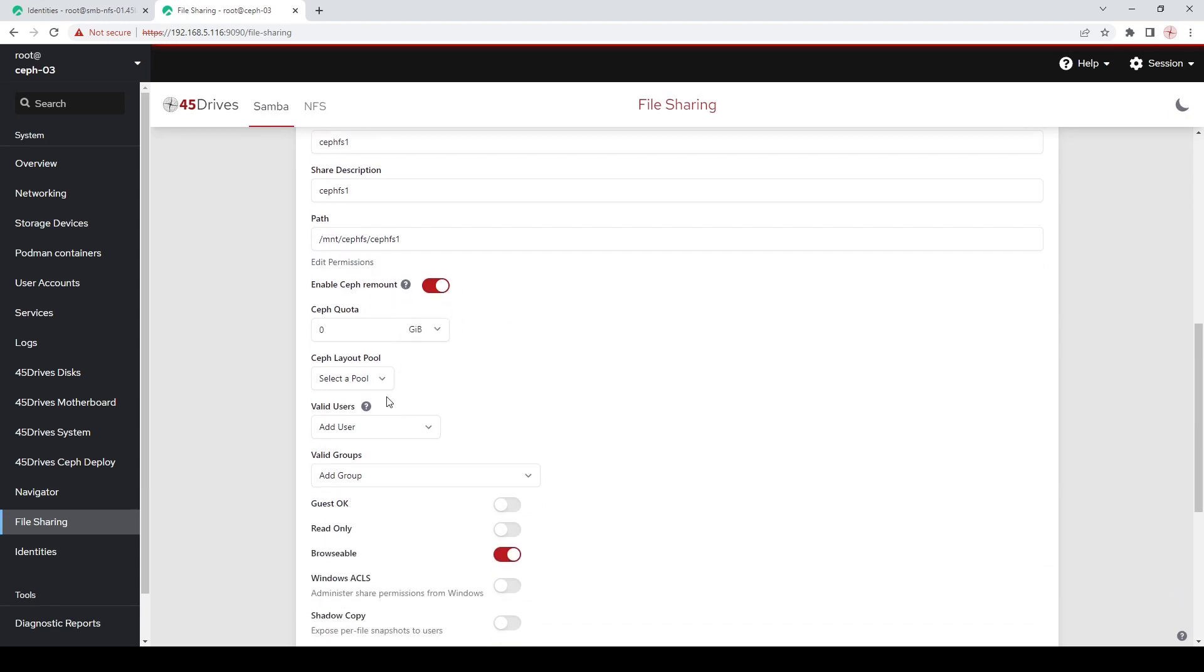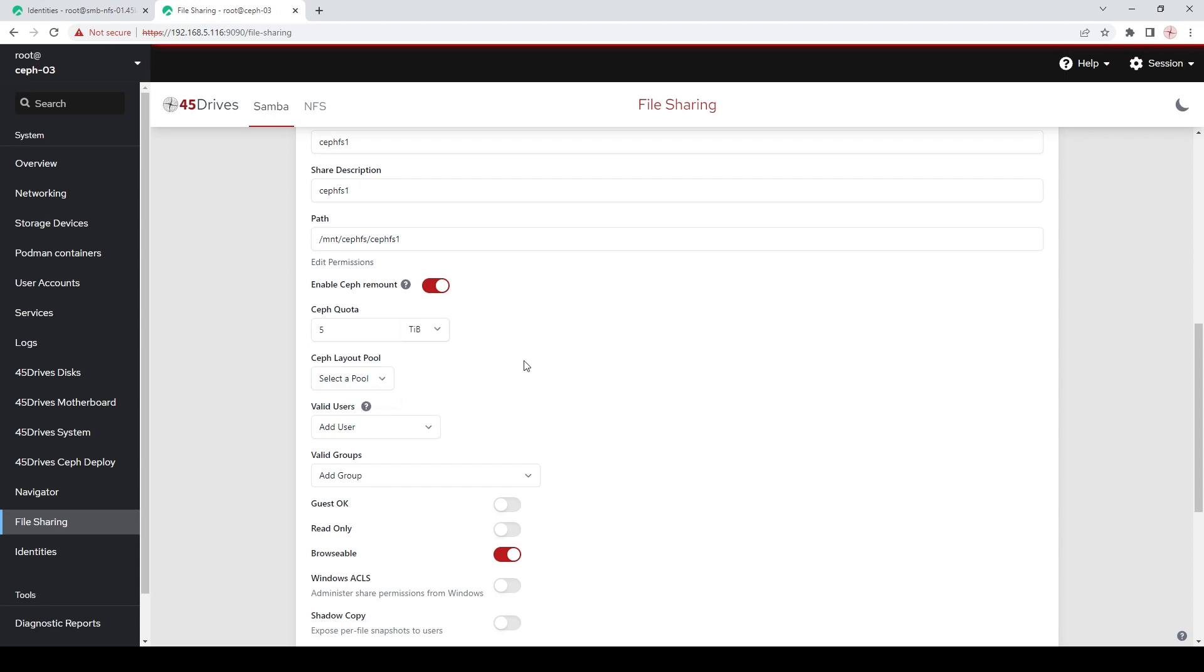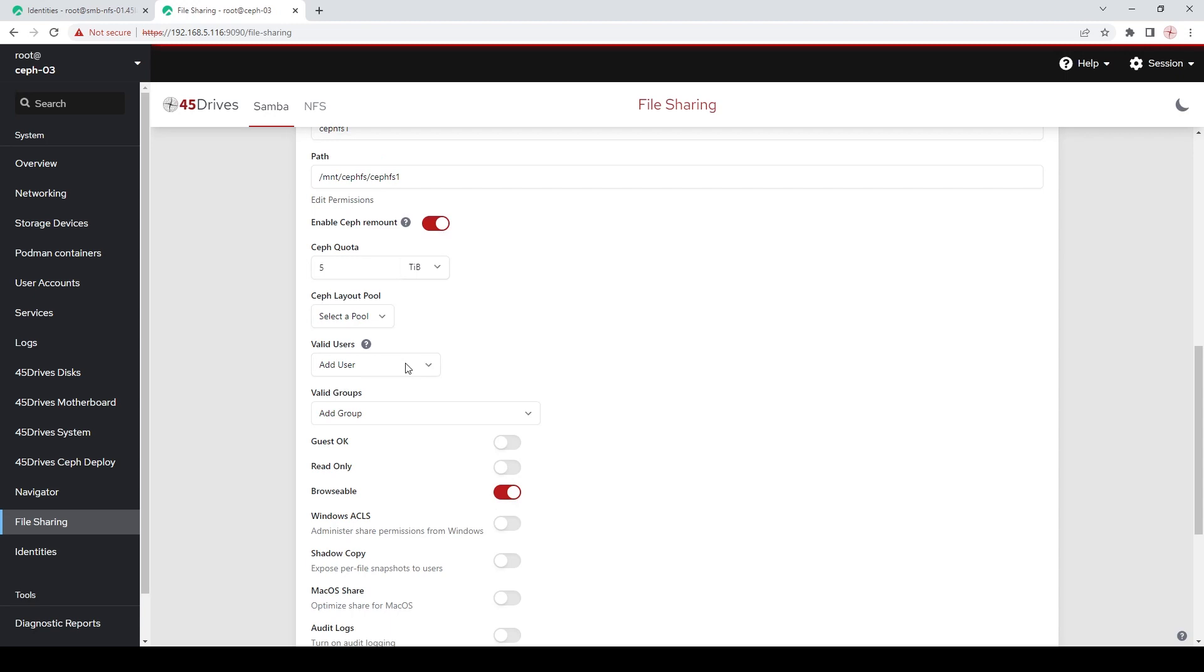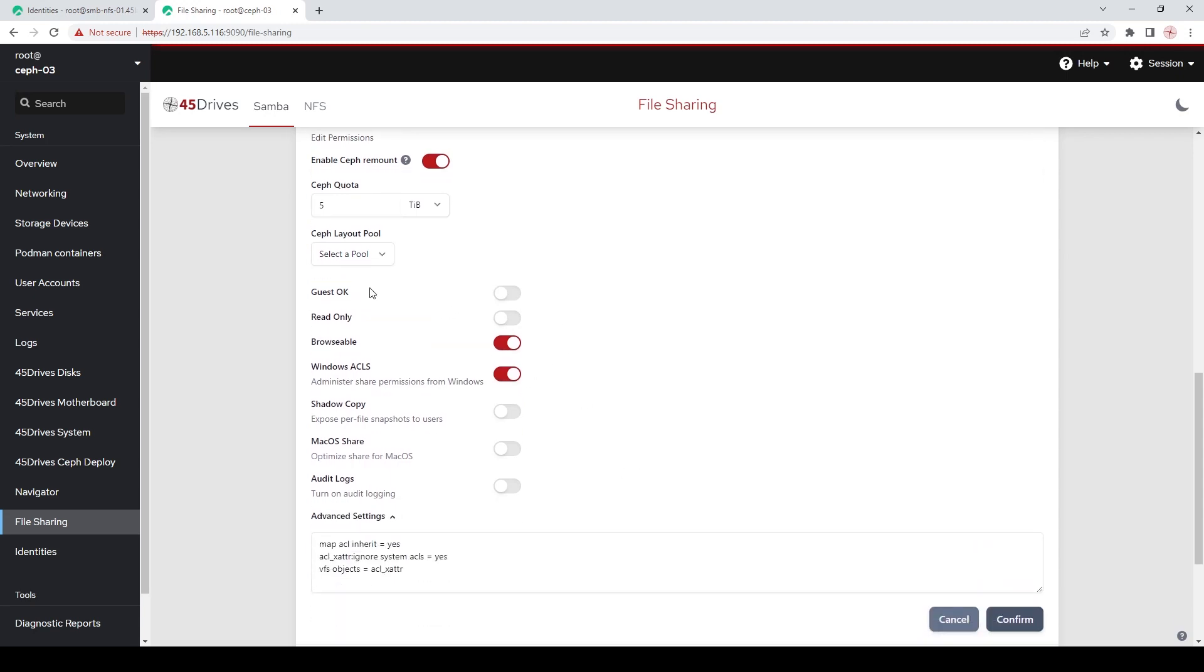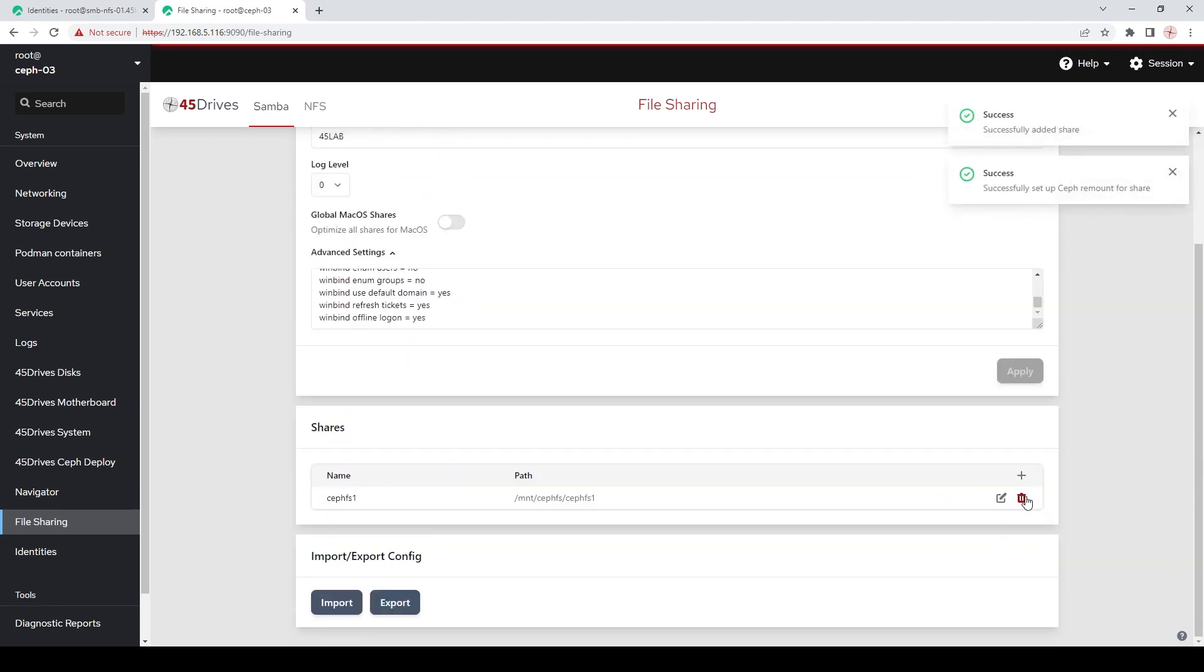So, we're going to hit apply. So, let's put a quota on it, a Ceph quota. We can do that. Let's do 50 terabytes. I don't think I have that much space. Let's do 5 terabytes. Ceph layout pool, same as before. It's just going to use the default pool. Because I don't have any extra ones created. We're going to check the Windows ACL box. As you notice, the valid users and valid groups goes away. Because we're going to do the permissions Windows side. And we're just going to hit confirm. So, successfully added the share. And successfully set up set free amount for the share. So, it mounted it where we need it to be.